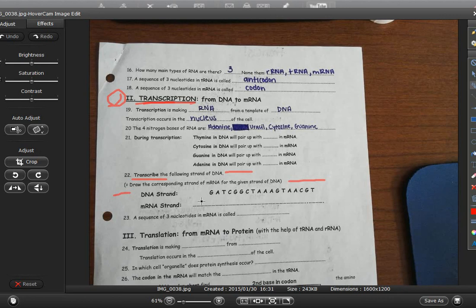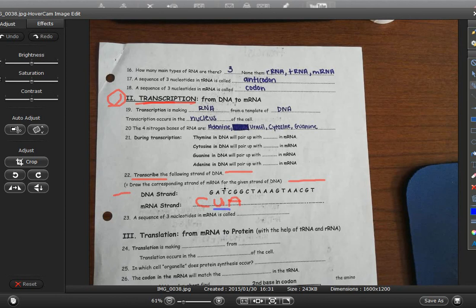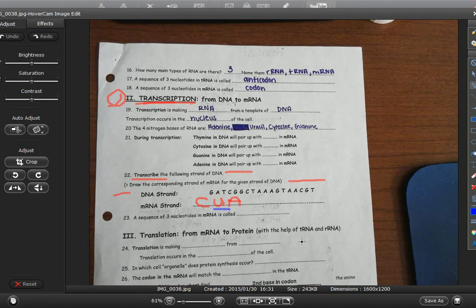mRNA is translated. So G goes to C — what goes to A? There's a U. Here's a T in this DNA — what's going to go to it? A. If this was DNA to DNA it would be T to A; if it's DNA to RNA it's still T to A. The only time you're going to see U is when you have DNA that is an A and RNA that's a U. Sometimes you're going to have mRNA to tRNA — in that case you might have mRNA that is an A and the tRNA would be a U, or mRNA that is a U and the tRNA would be an A.